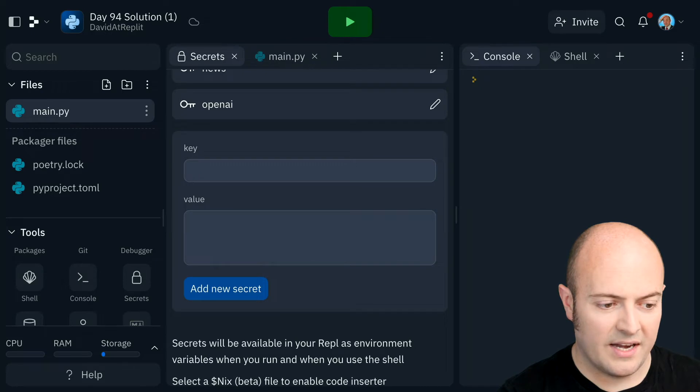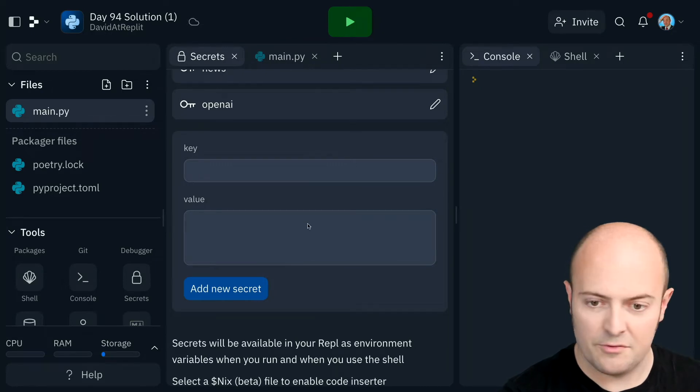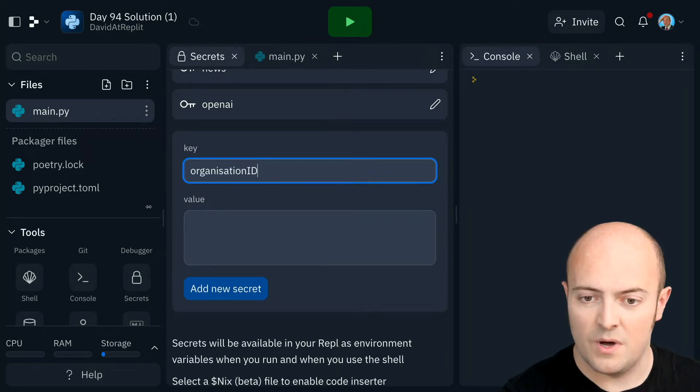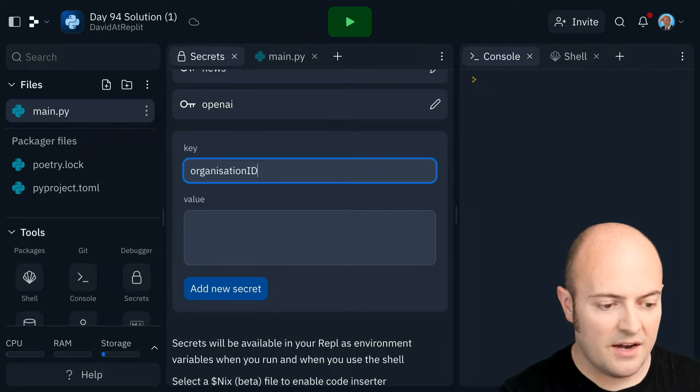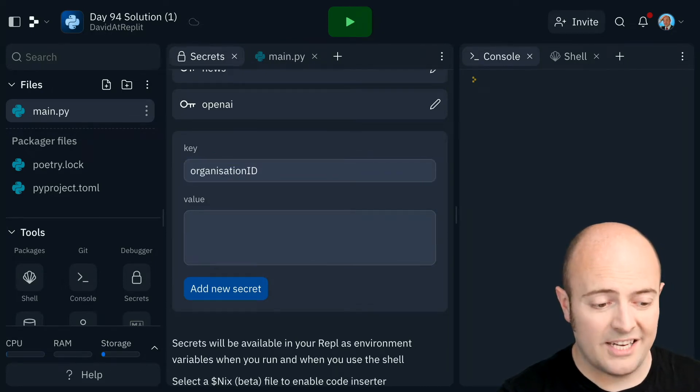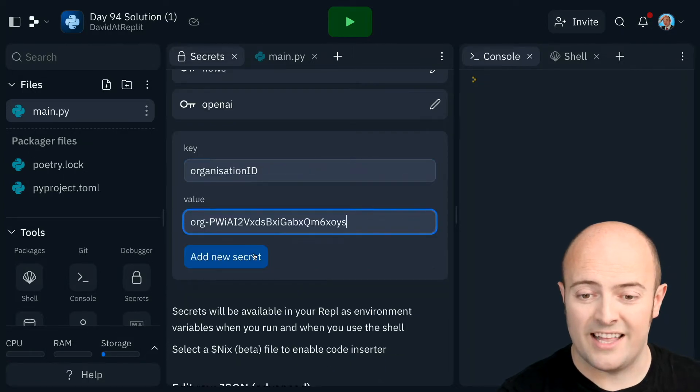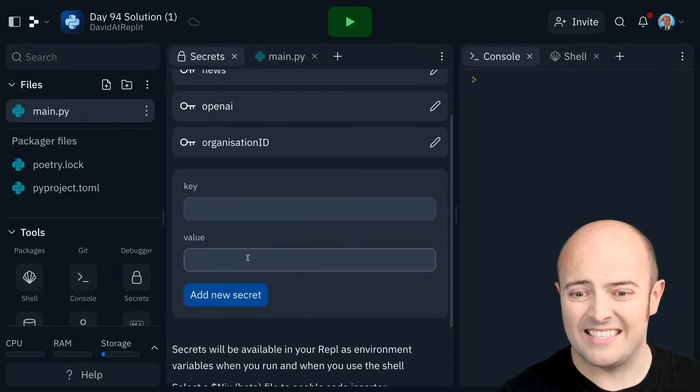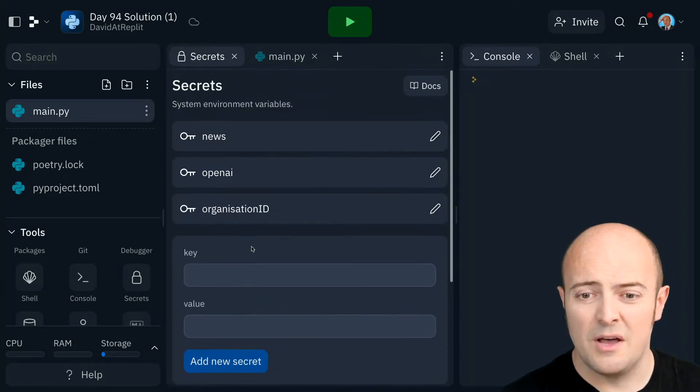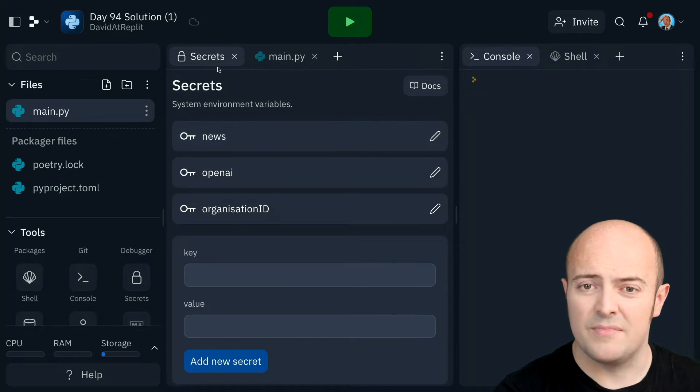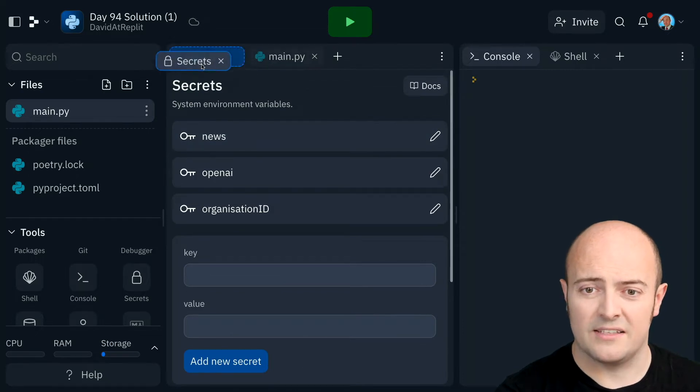I'm then going to bring in my organization ID from OpenAI as well. Now the reason you have an organization ID there is because you could have a personal account and you could also have like a business account so you can pull in from each of those different things.